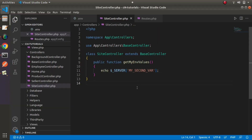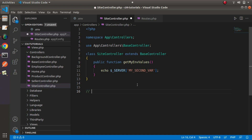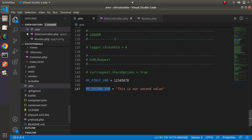So in CodeIgniter 4, if we want to define any global variable, the best way is by using the .env file. Once we define our global variable, we have four different methods available to access those values — inside controller files, helper files, libraries, or anywhere in the application. These four methods are: getenv(), env(), $_ENV, and $_SERVER. These are the options by which we can access all values from the .env file. So by the help of this video, we now have a concept about environment variables in CodeIgniter 4. Thank you for watching and have a great day.